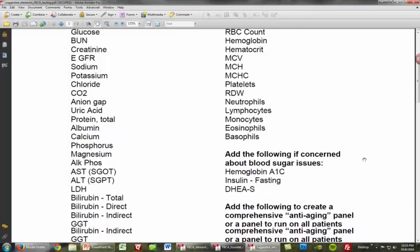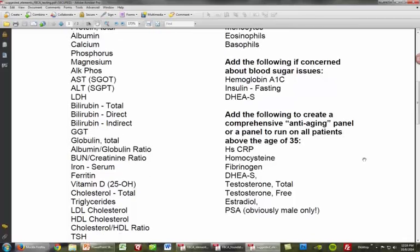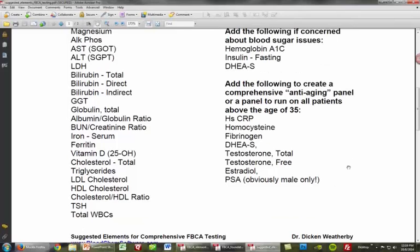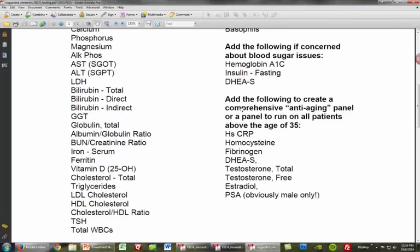If you're creating what I call a comprehensive anti-aging panel — for anyone over the age of 35 — you'll want to add high-sensitive C-reactive protein (the CardioCRP), which is a much more sensitive inflammation marker than general CRP. Also add homocysteine, fibrinogen, DHEA sulfate, total testosterone, free testosterone, estradiol, and for male patients, PSA. That rounds out a really good comprehensive anti-aging panel.